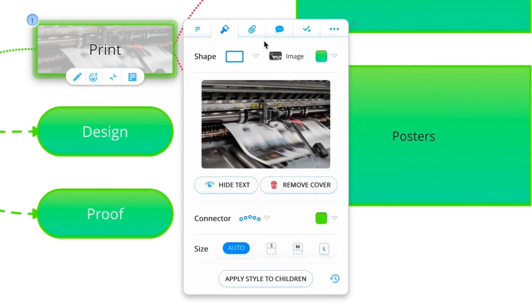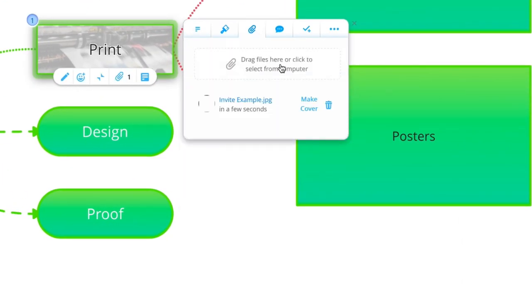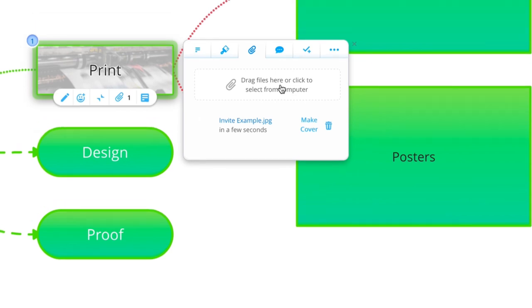Once your branches are designed, the paperclip tab allows you to add attachments to your branch, so your map becomes a hub of information to support your ideas.